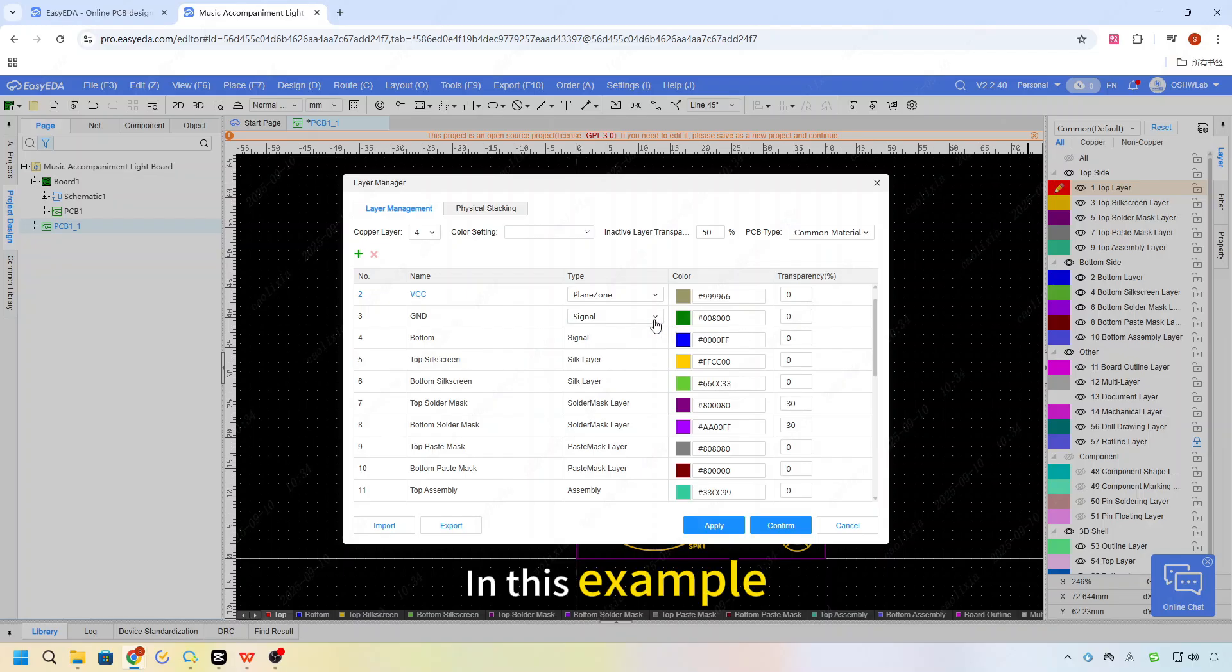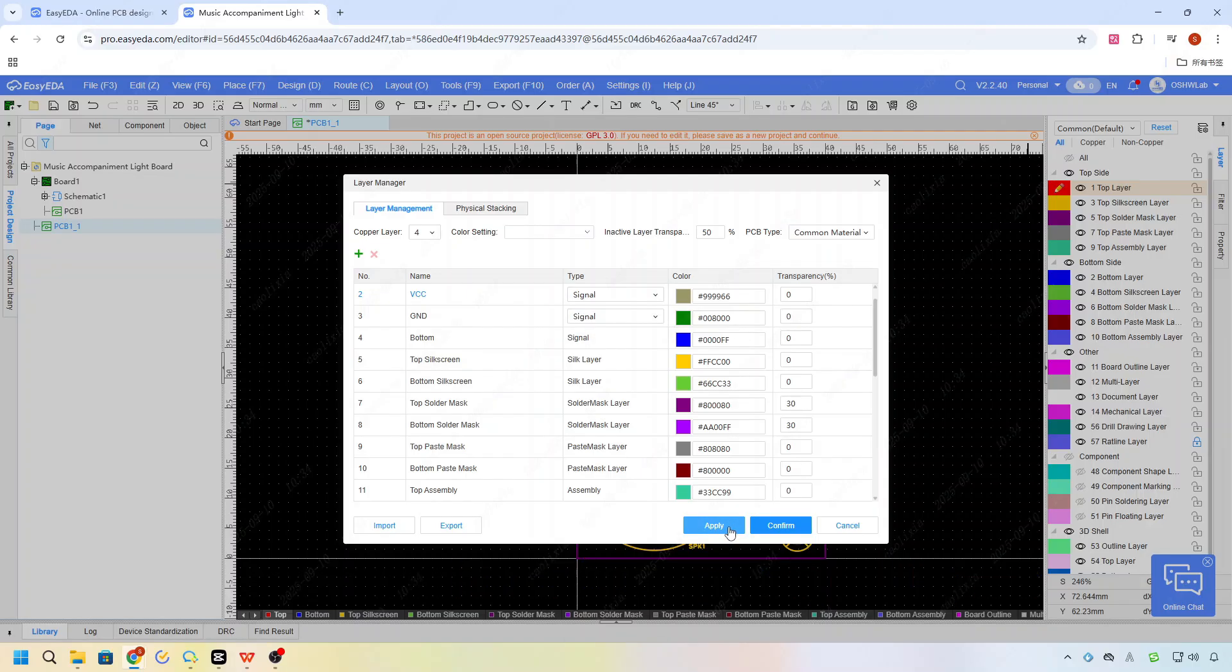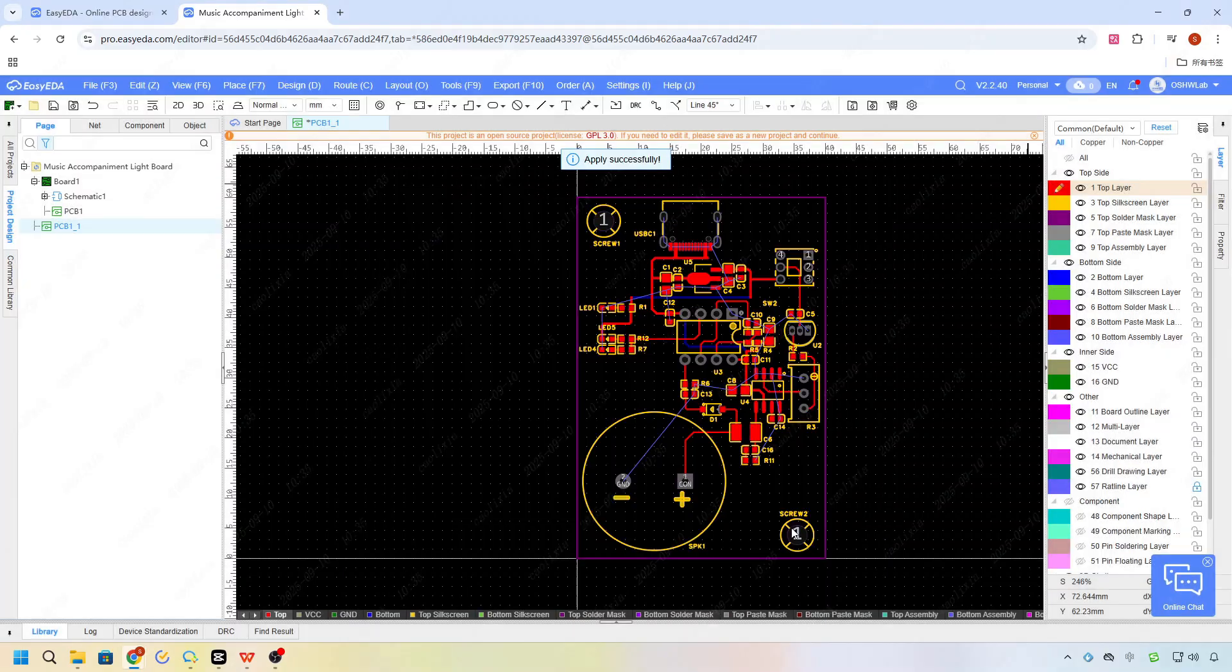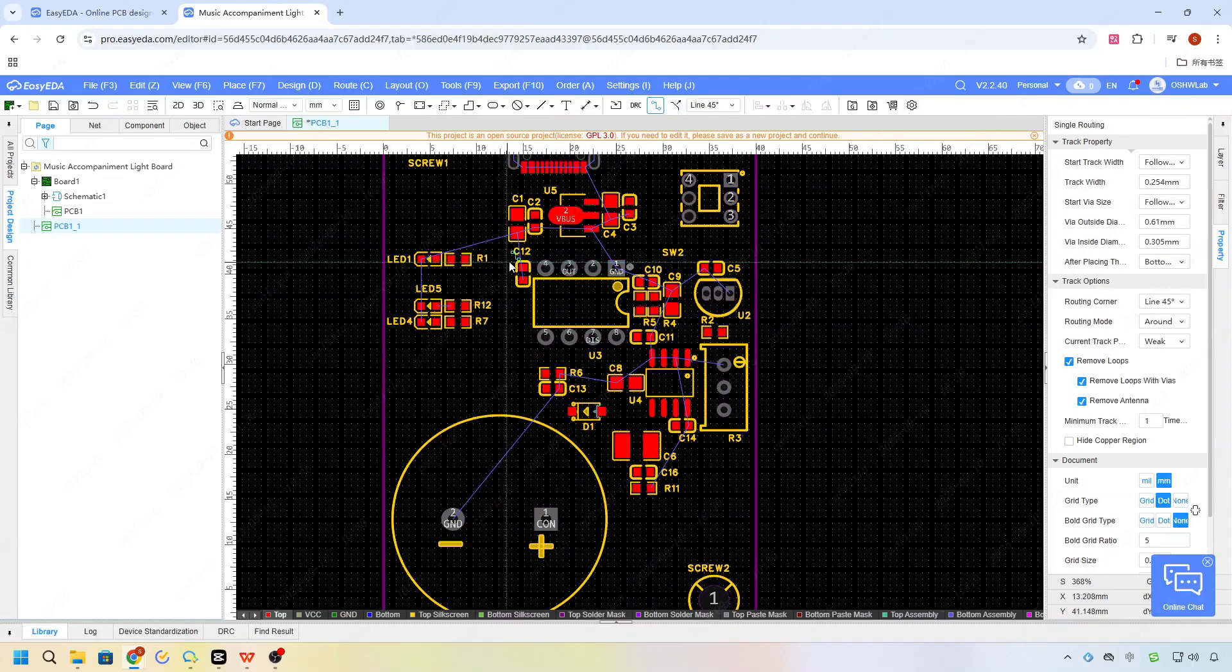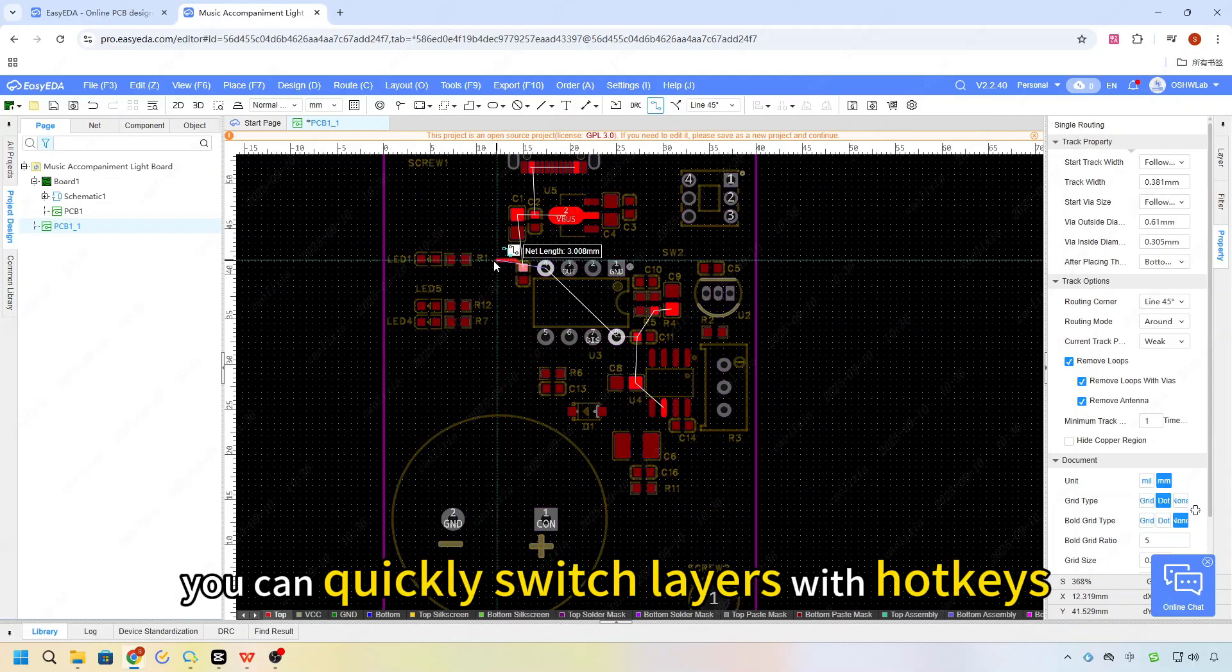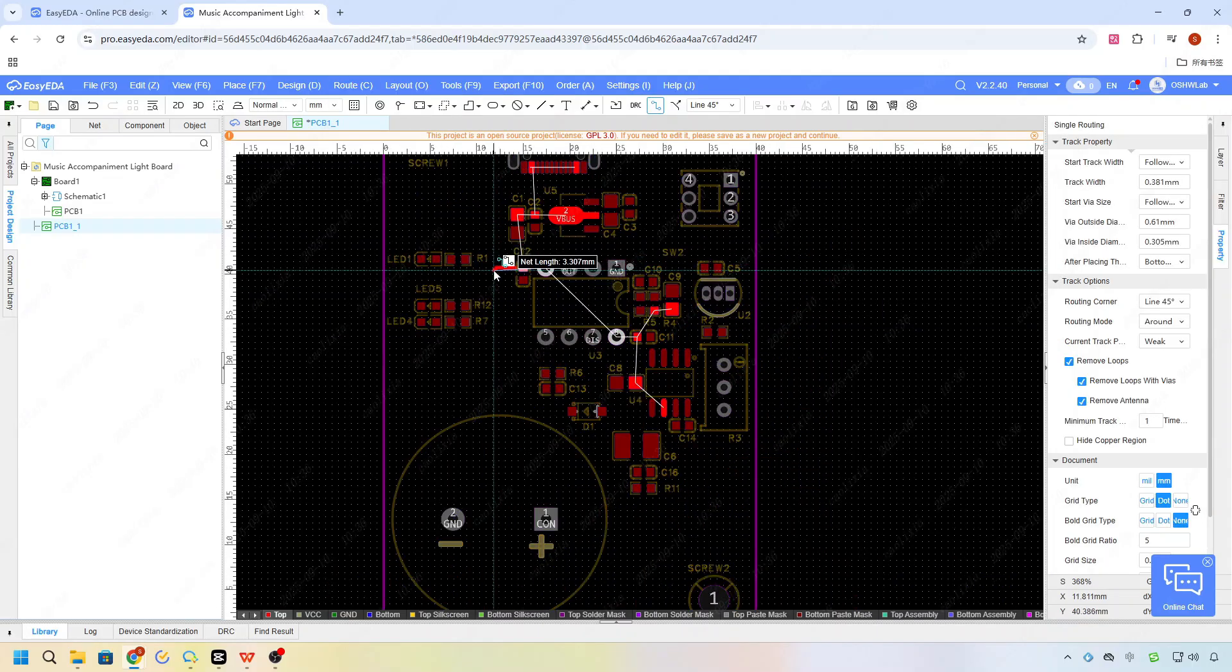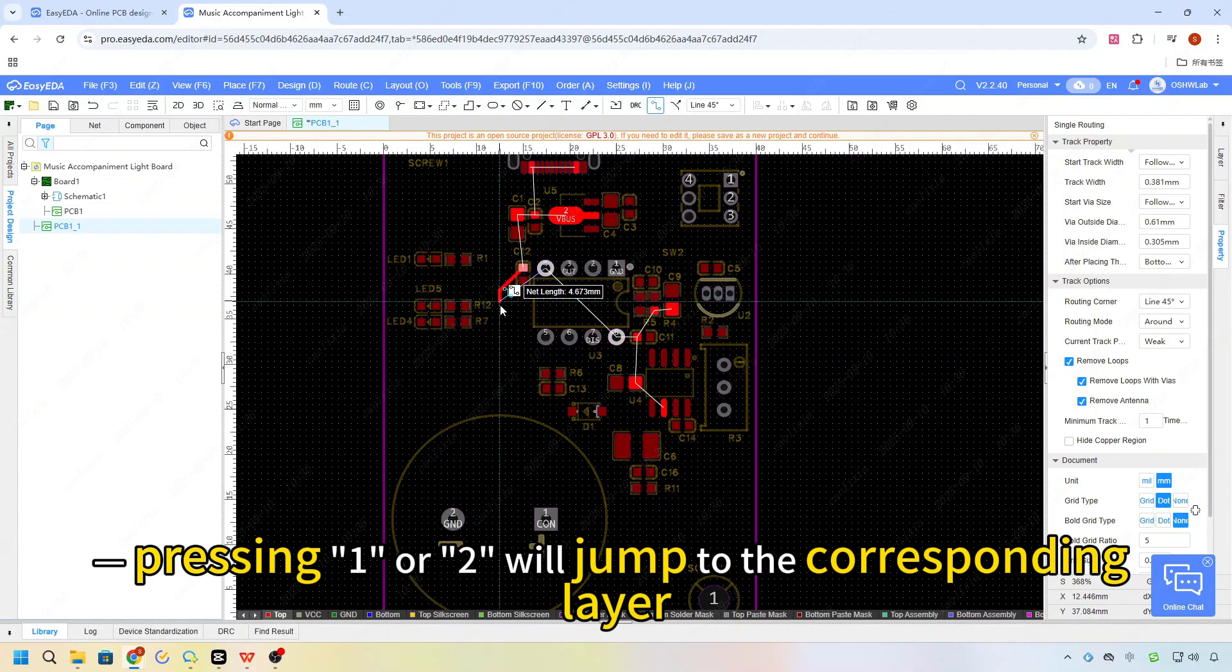In this example, let's keep both inner layers as signal layers. While routing, we can quickly switch layers with hotkeys. Pressing one or two will jump to the corresponding layer.